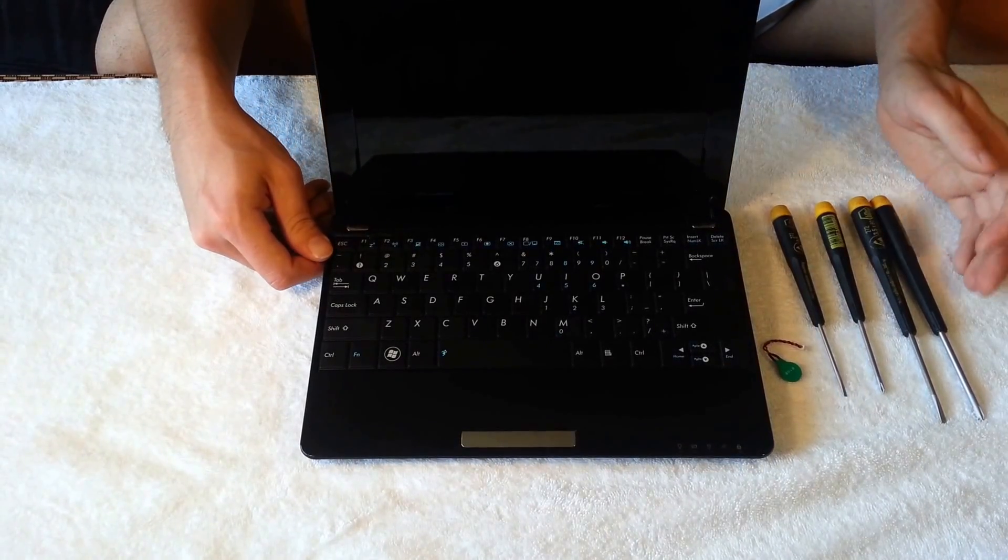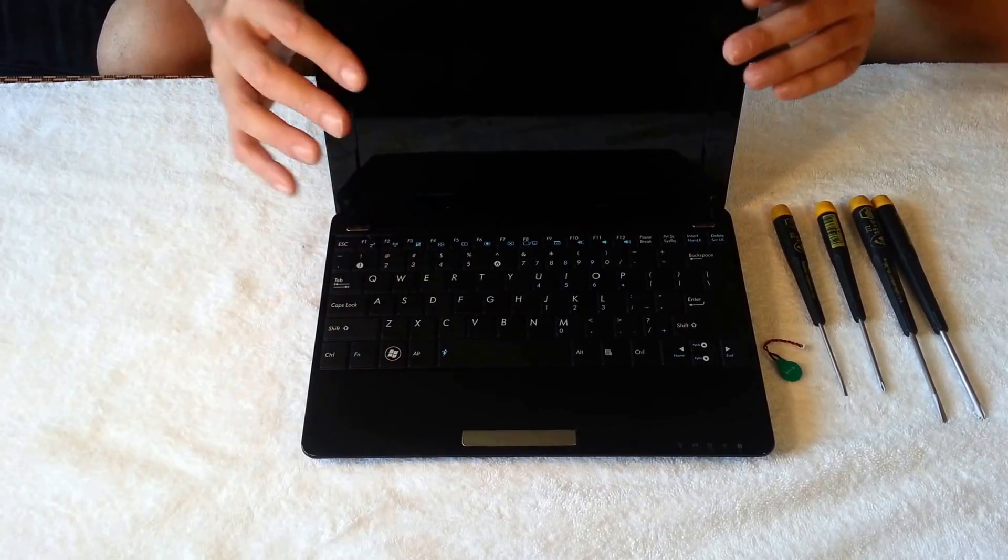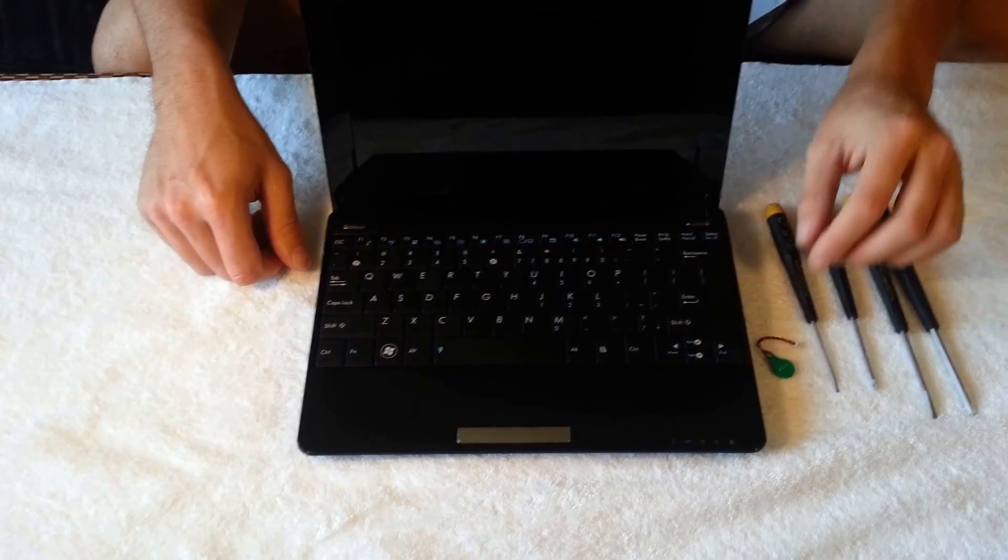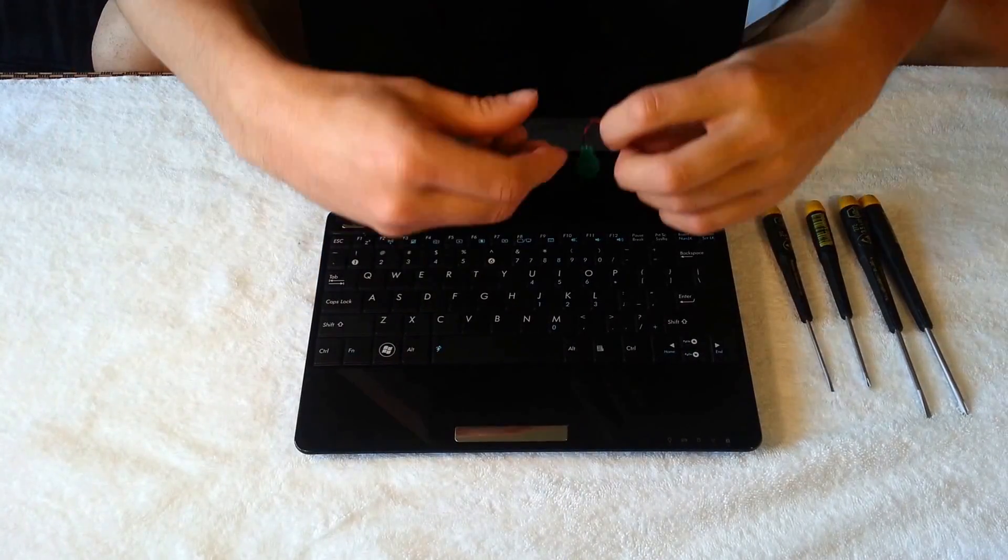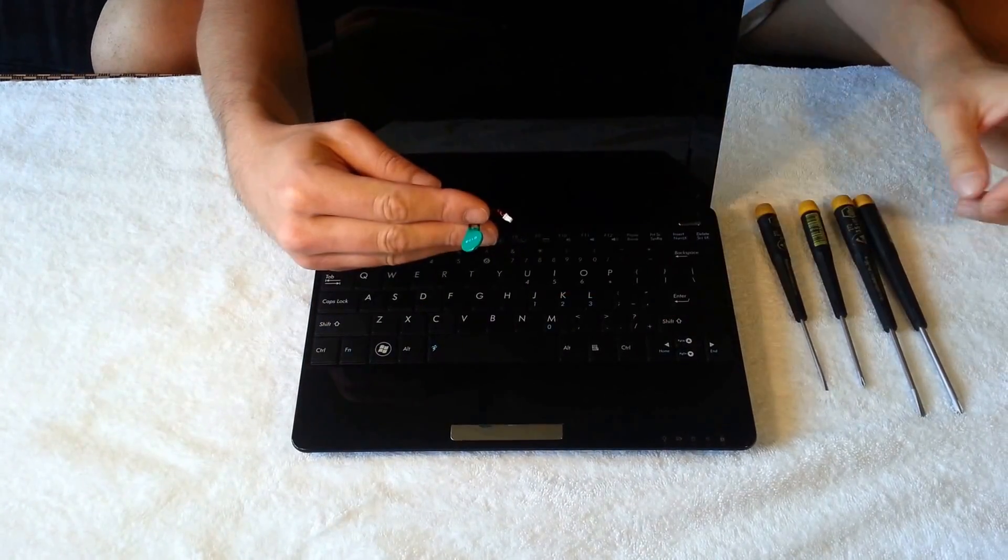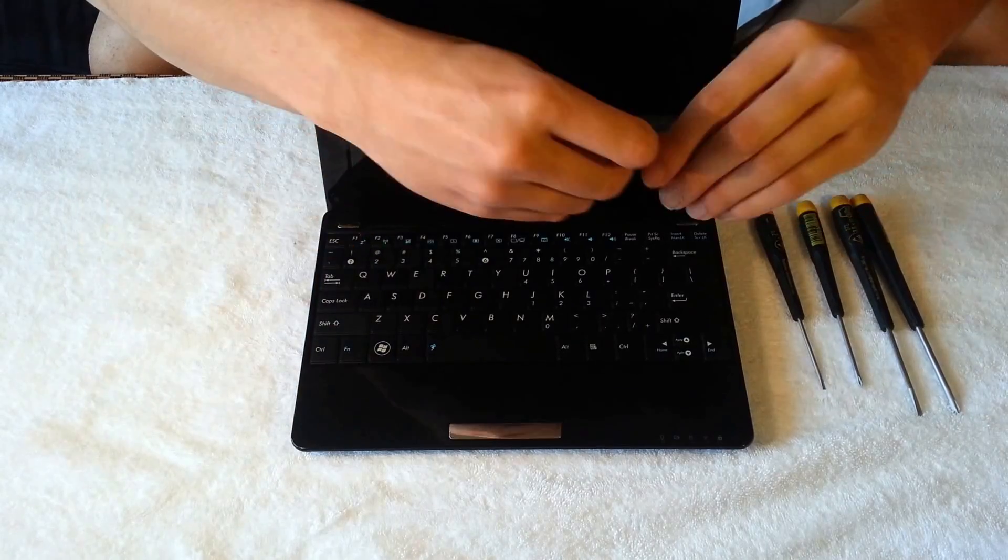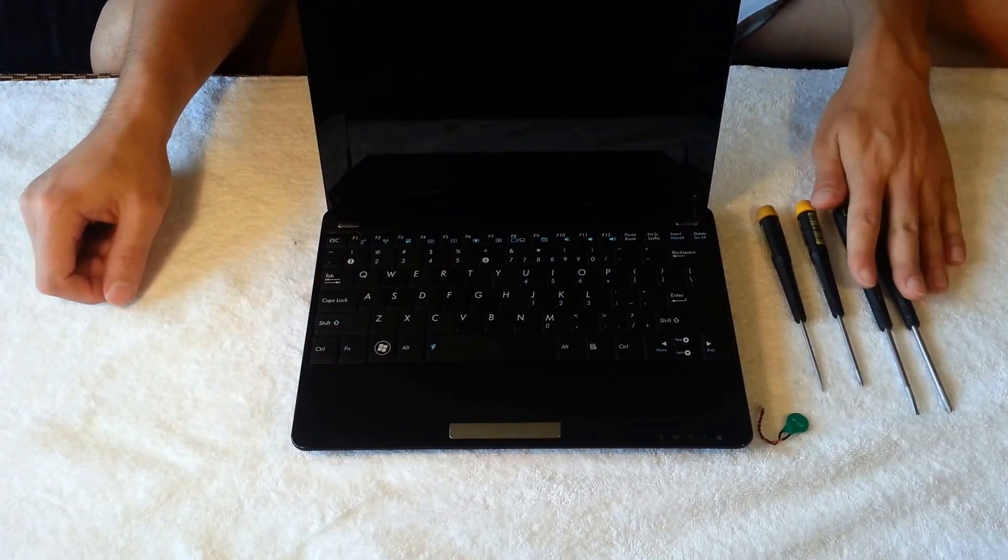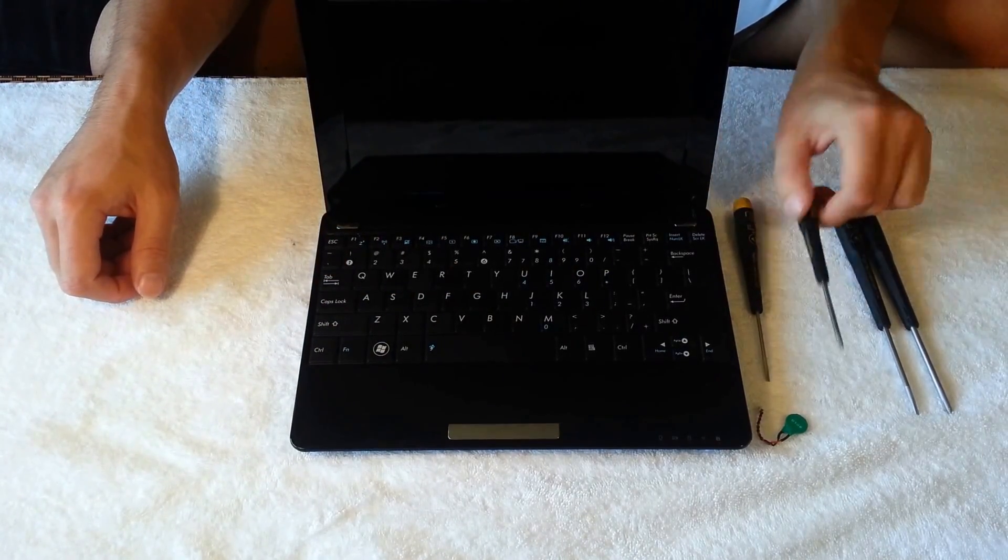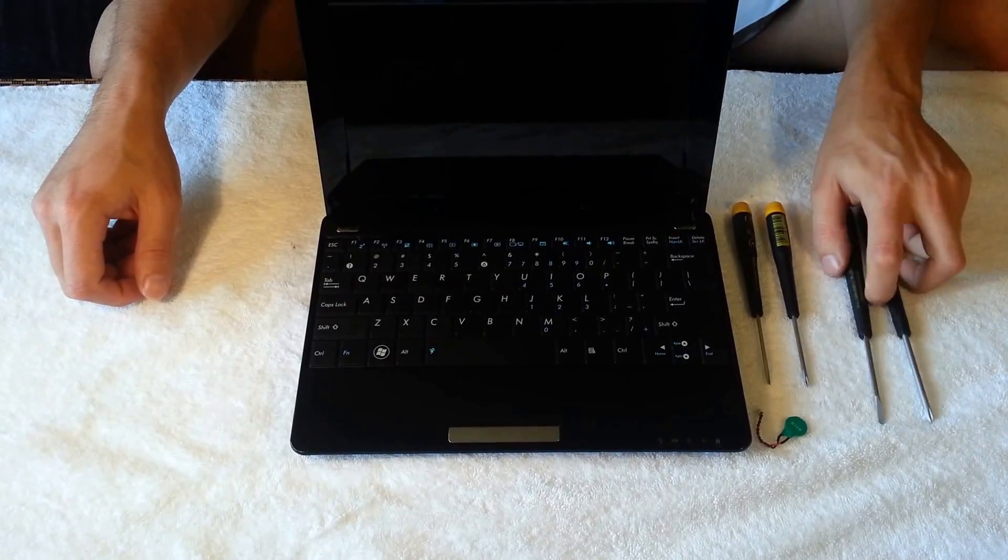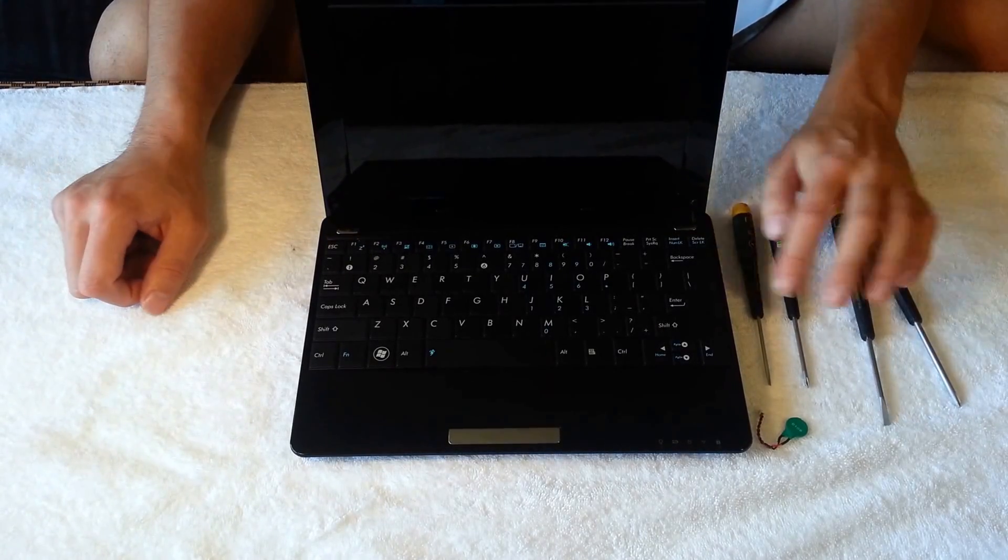A few things you're going to need: of course your EPC, the new CMOS battery, a couple of small screwdrivers—flathead, Phillips head—and I brought these two just in case.